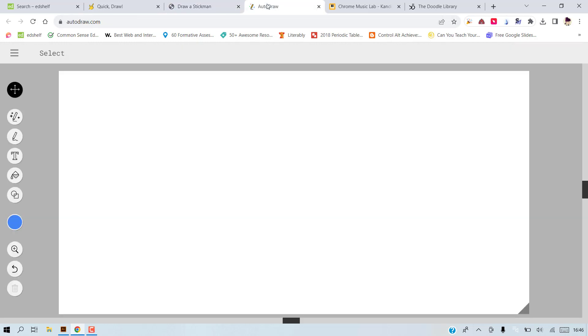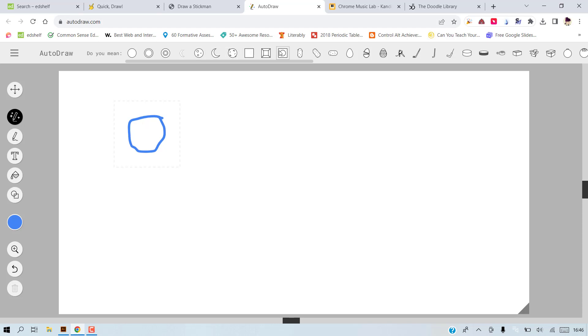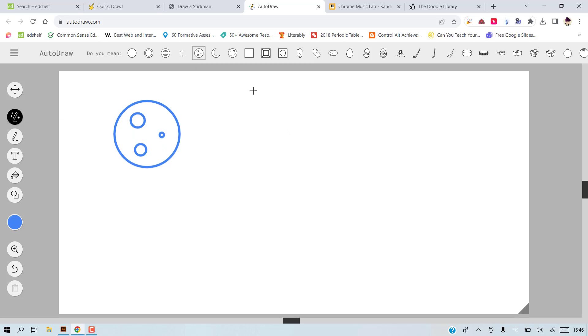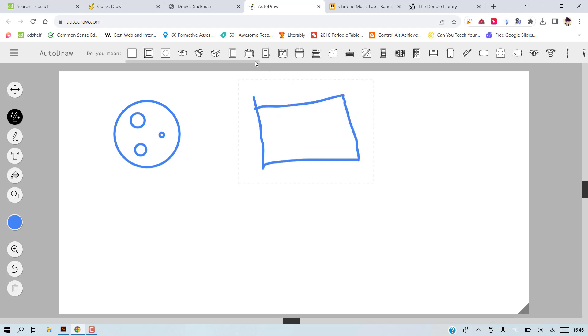The next activity is called Autodraw by Google. What you can do here is practice vocabulary with kids. You start drawing like maybe a ball and something. There are some suggestions that pop up. For example, it's not a ball, it's the moon. And as you draw, you can revise some vocabulary.